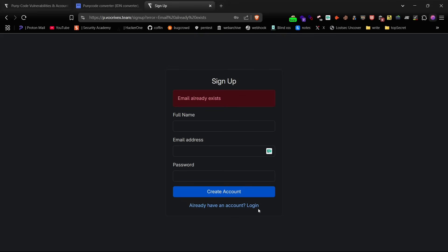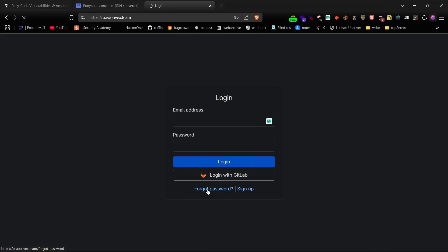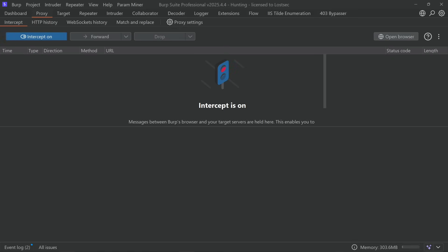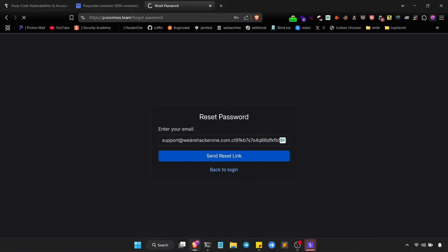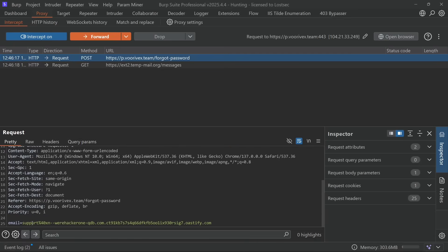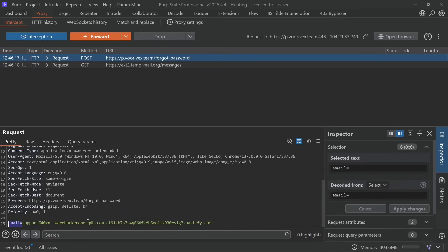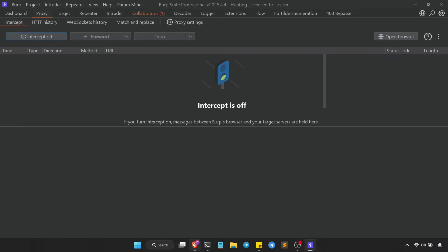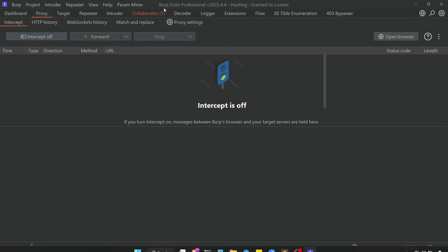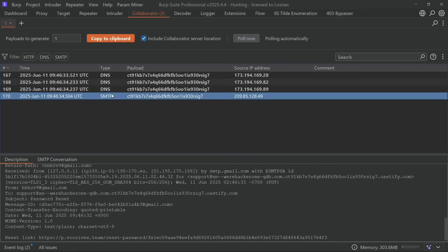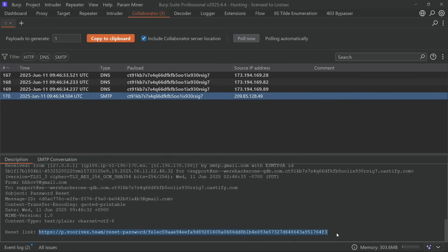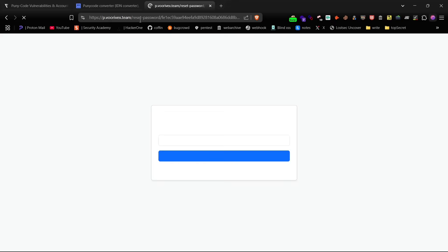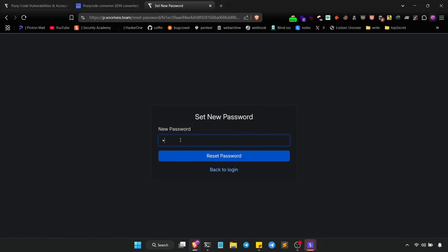Now go to the forgot password or reset password page, enter the puny code version of the email address, and again do it through Burp Suite so the characters don't get encoded. Forward the request and now you should see an SMTP callback in Burp Collaborator with the password reset link. Copy that link, open it in your browser and reset the password.